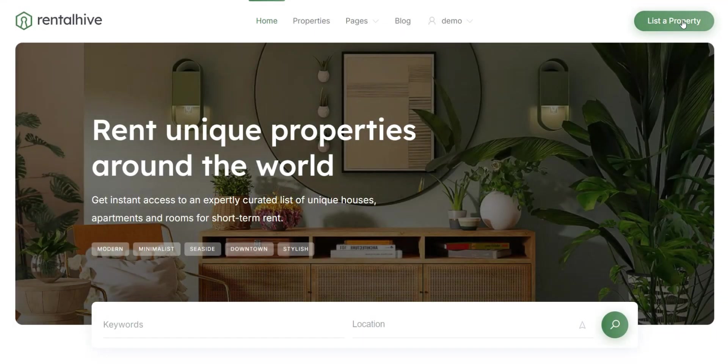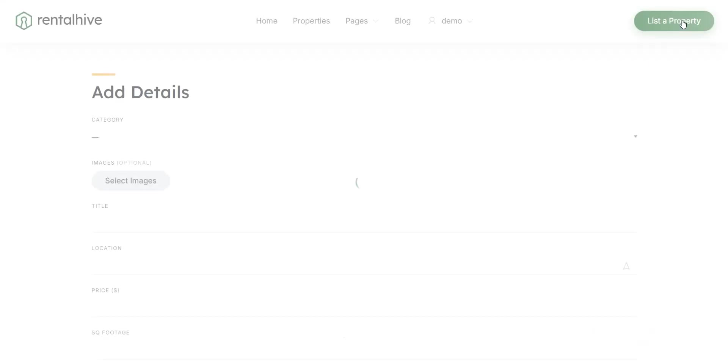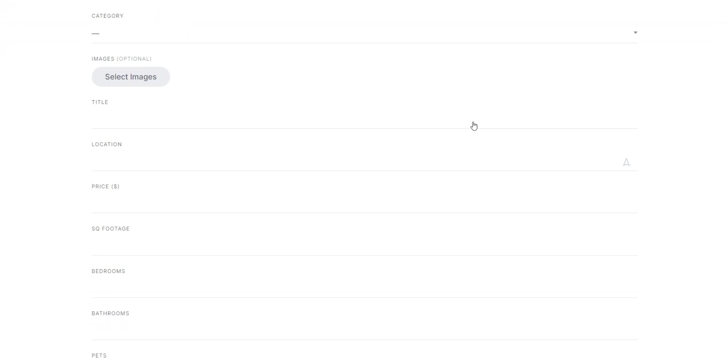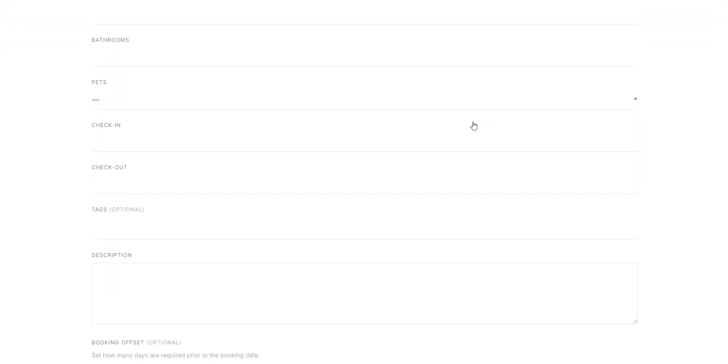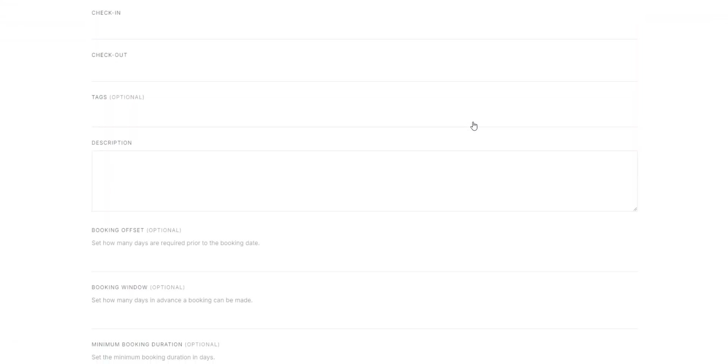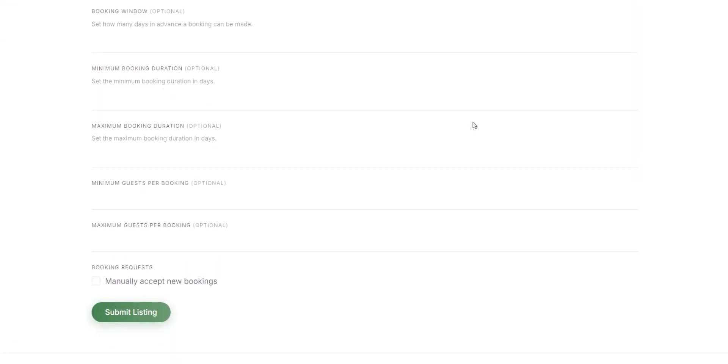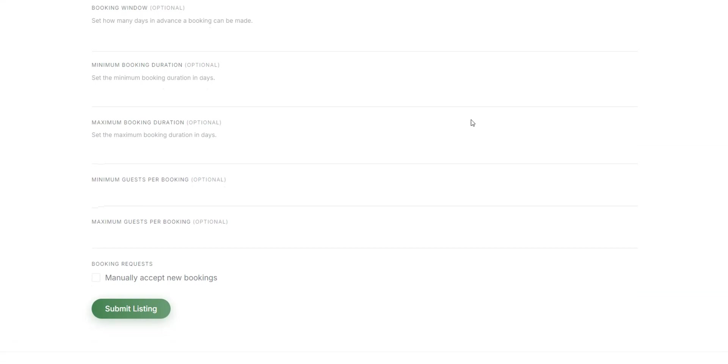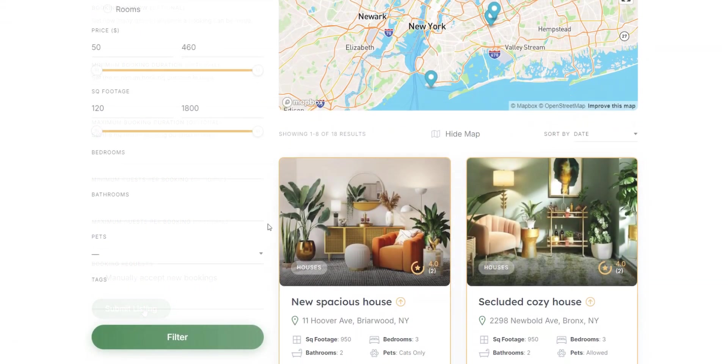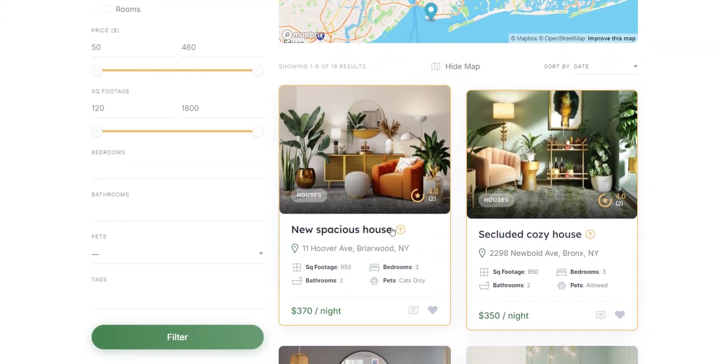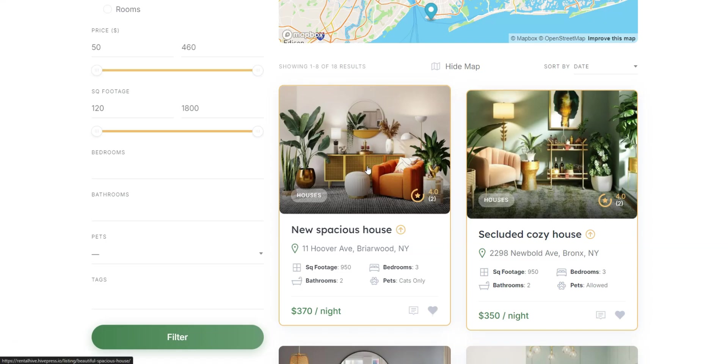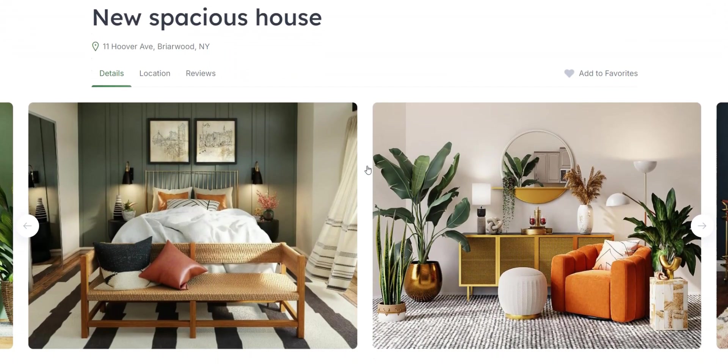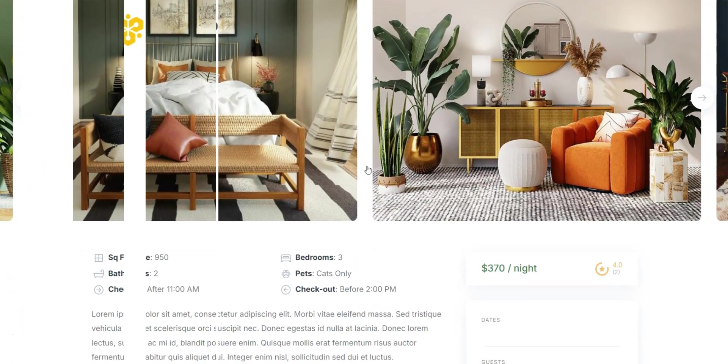As for the monetization options, there are at least three of them available out of the box. First, you can monetize your directory website by offering paid listing packages and charging users for adding listings. In addition, you can simply charge a fee for making certain listings featured. Finally, you'll be able to easily charge business owners for claiming listings.